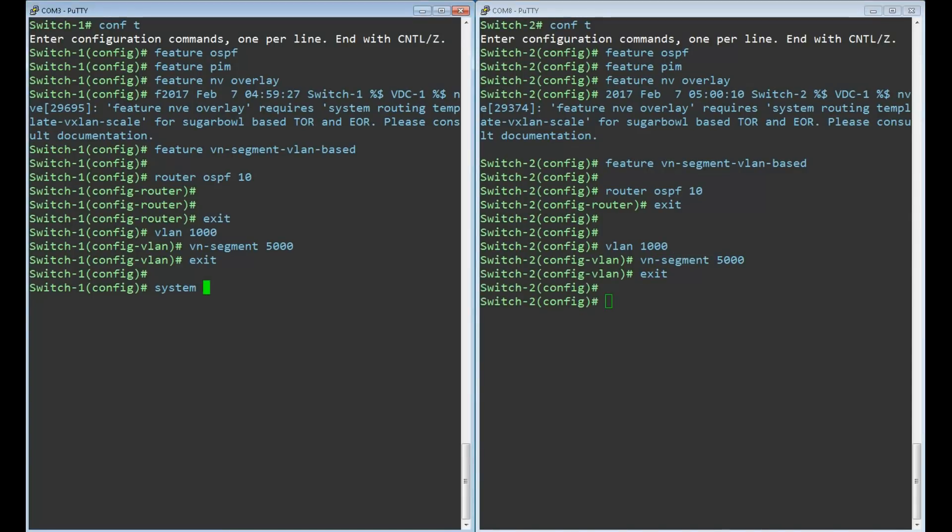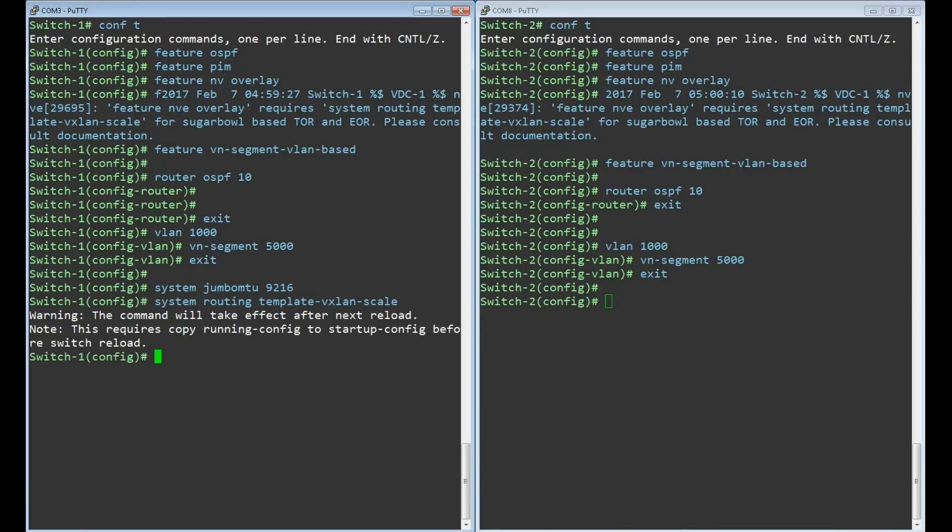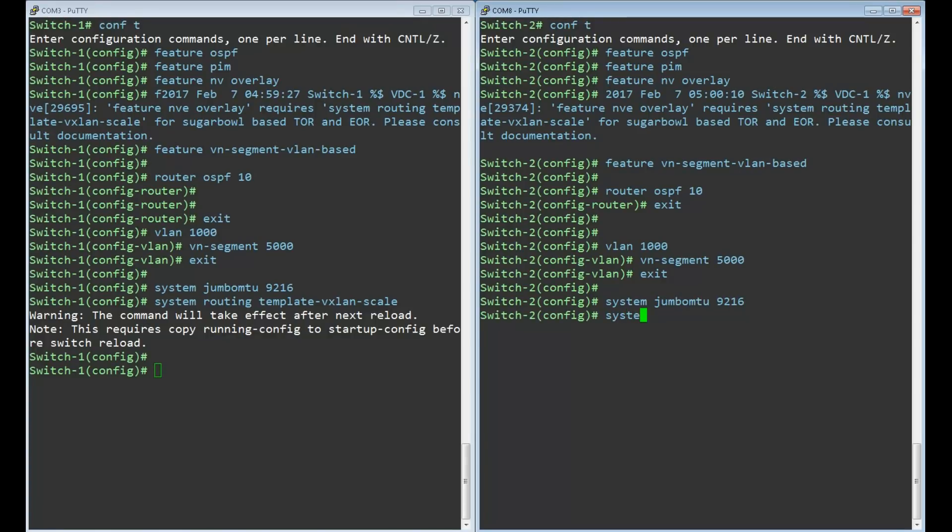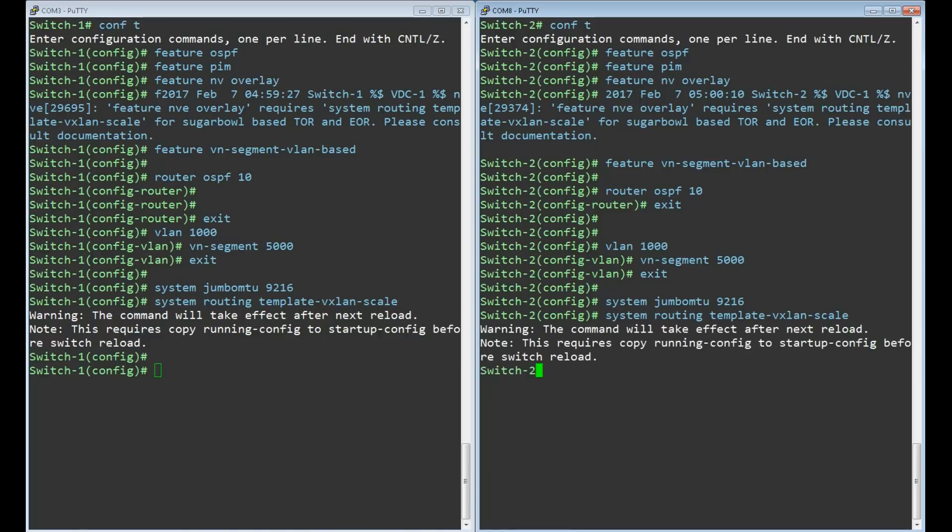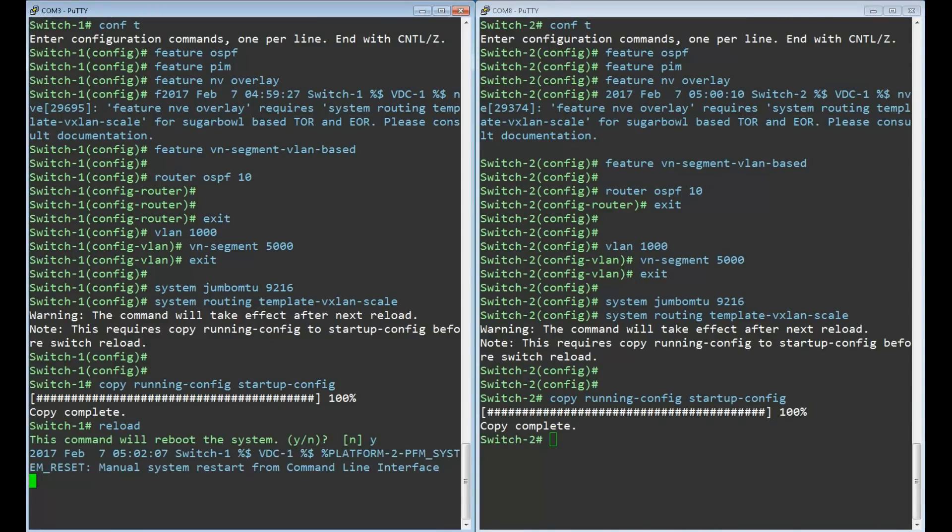Remember that extra VXLAN headers will lead to larger packets. The MTU needs to be increased to allow for this. Keep in mind that the maximum MTU may vary on different platforms. Now we'll set that routing template from earlier. As I mentioned before, if you're running a newer version of NXOS you won't need to do this. Changing the routing template needs a reboot so we'll save the config and do that now. But don't worry, I won't make you watch the whole reboot process.